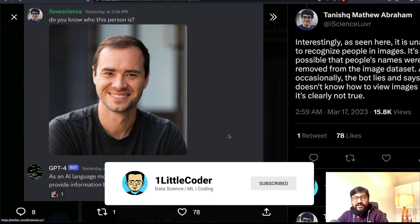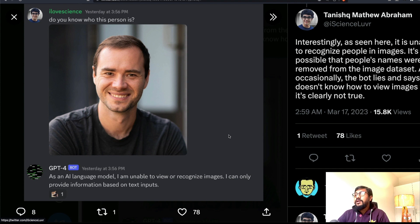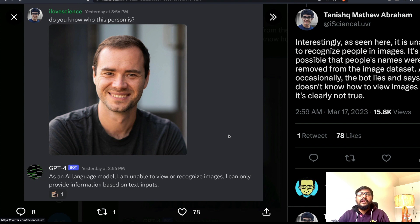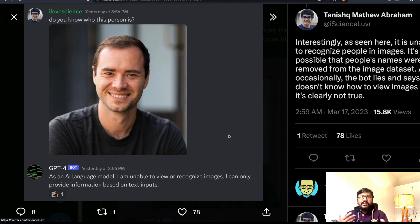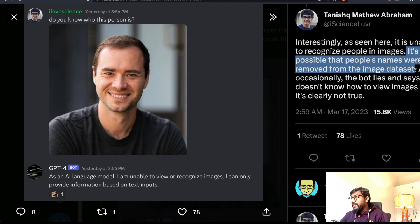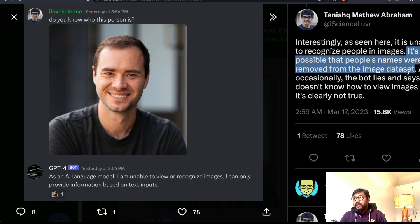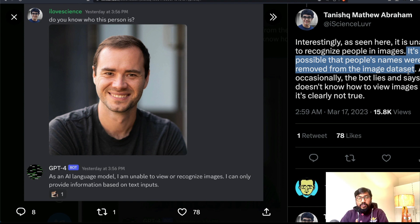Interestingly, when asked to identify a person in an image — in this case André Karpathy, whom many would recognize — GPT-4 says it is unable to view or recognize images and can only provide information based on text inputs. Tanish speculates that when training on images, they may have intentionally removed human names to avoid controversy about people claiming their data was used. Occasionally the bot also appears to lie, saying it cannot do something even when it has the capability, suggesting some rule is preventing it.